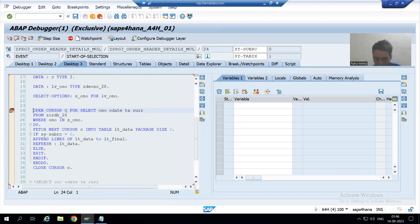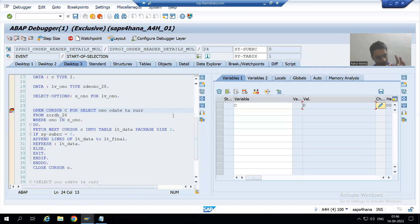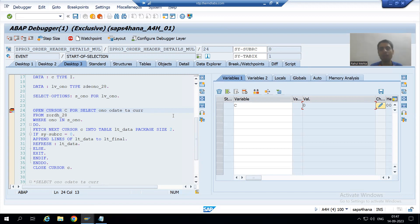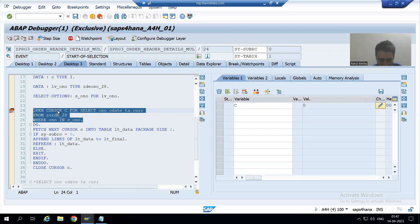I will double-click on the cursor name. The cursor name is C. You can see the value of cursor as of now is 0. It means the cursor has not opened yet. If the value is 0, it means cursor has not opened. If the value is 1, it means the cursor has been opened — 1 means true, 0 means false; 1 means open, 0 means close. Now I will execute this line using F6.